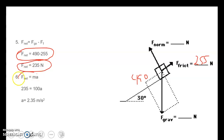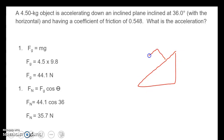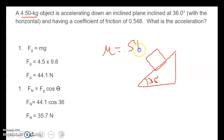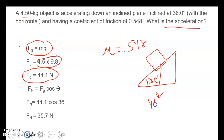Once we know our net force, we plug it into F equals ma. Mass is 100. So 235 equals 100a, and 235 divided by 100 gives us 2.35 meters per second squared as our acceleration. Now I'm going to draw one here so you can see the setup. We have an object with a mass of 4.5 kilograms, an incline of 36 degrees, and a coefficient of friction of 0.548. We want to find the acceleration. First step as always: find gravity.